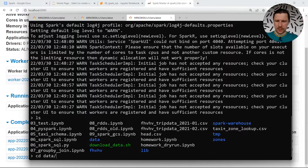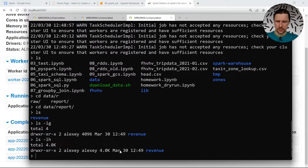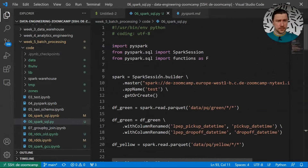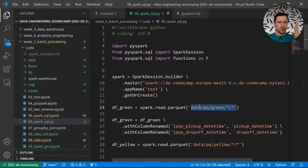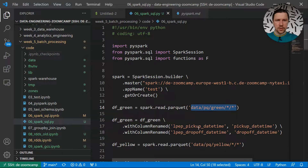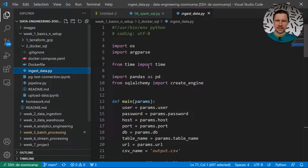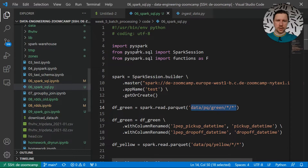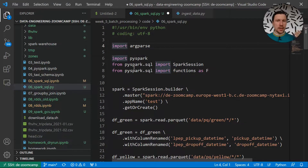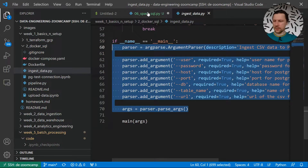If we go to the data report directory we can see it was created today. There are a few things we can improve — right now the input data is hardcoded: we always read from a fixed folder for green and for yellow. But what if we want to run this job for just one month or one year, not for the entire history? We want to make it configurable. The easiest way is to use CLI — command line interface. This is very similar to what we did in week one with the argparse package.